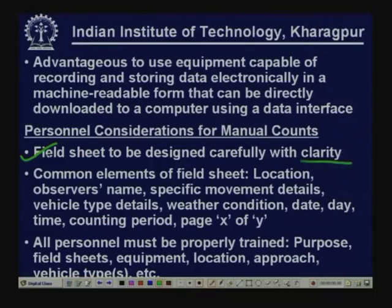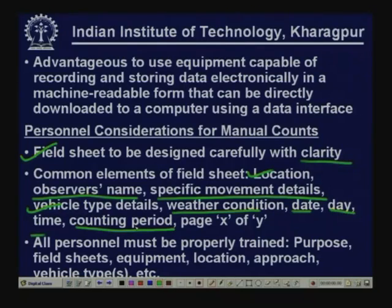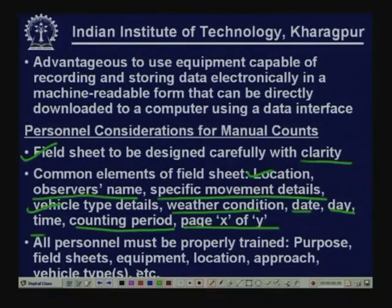Common elements included in field sheets are: location, observer's name, specific movement details (left turn, right turn, straight), vehicle types recorded, weather condition, date, day, time, and counting period used. If taking 15-minute counts over an 8-hour study period, many sheets will be needed. It is helpful to number pages as 'page x of y' — page 1 of 10, 2 of 10 — so we know all 10 pages belong to traffic volume data for a particular location, vehicle types, and directions.